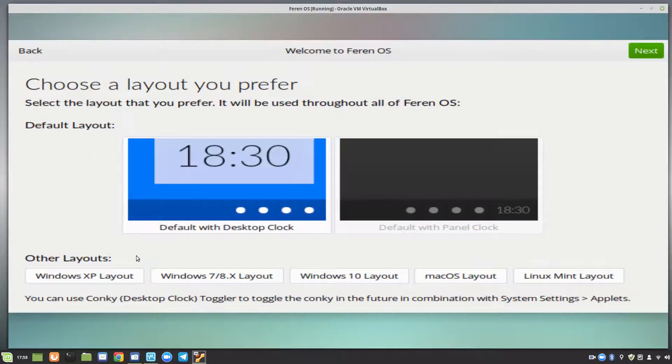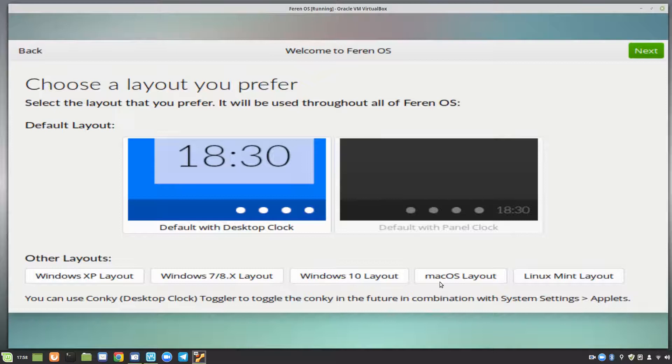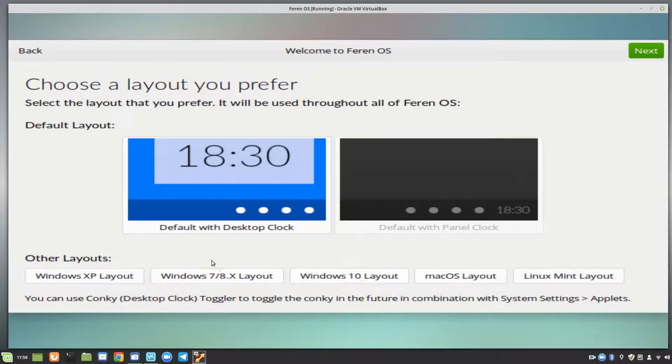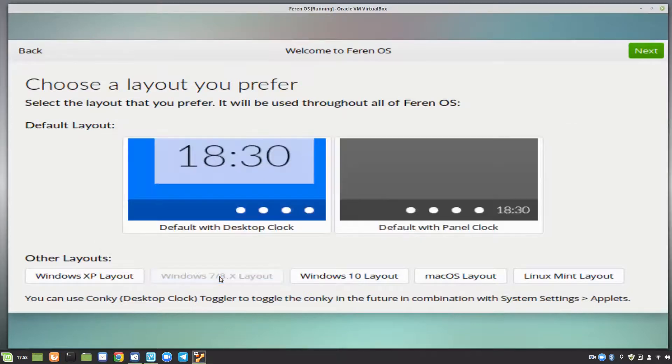And the layouts we can have is Windows XP, Windows 7/8, Windows 10 layout, Mac OS, and the Linux Mint layout. So I think I'll go for the Windows 7/8 layout I think. And then we click on next.